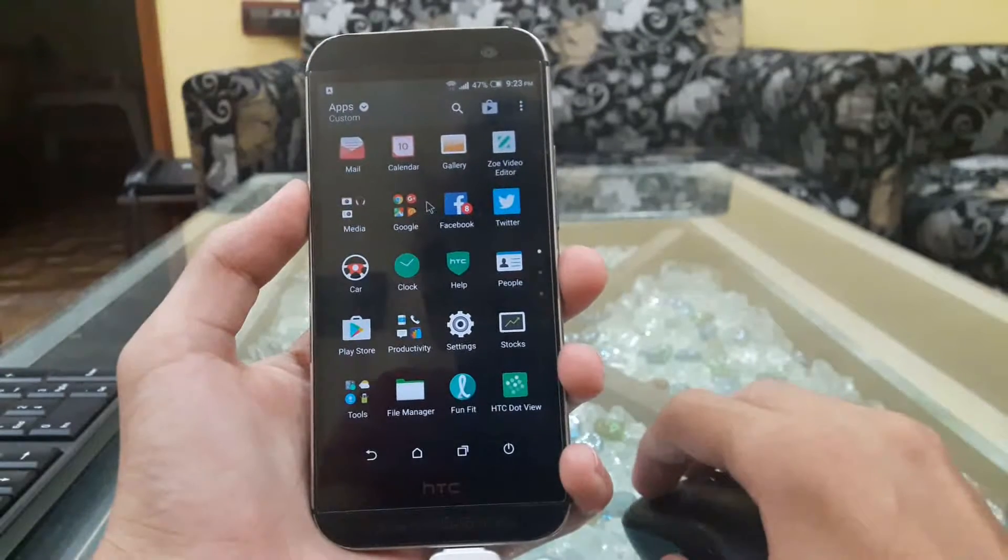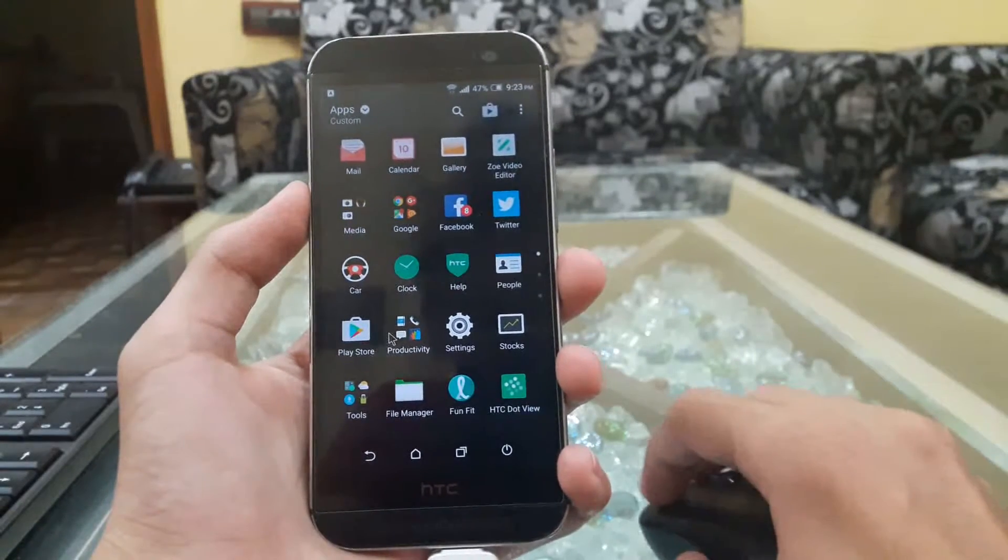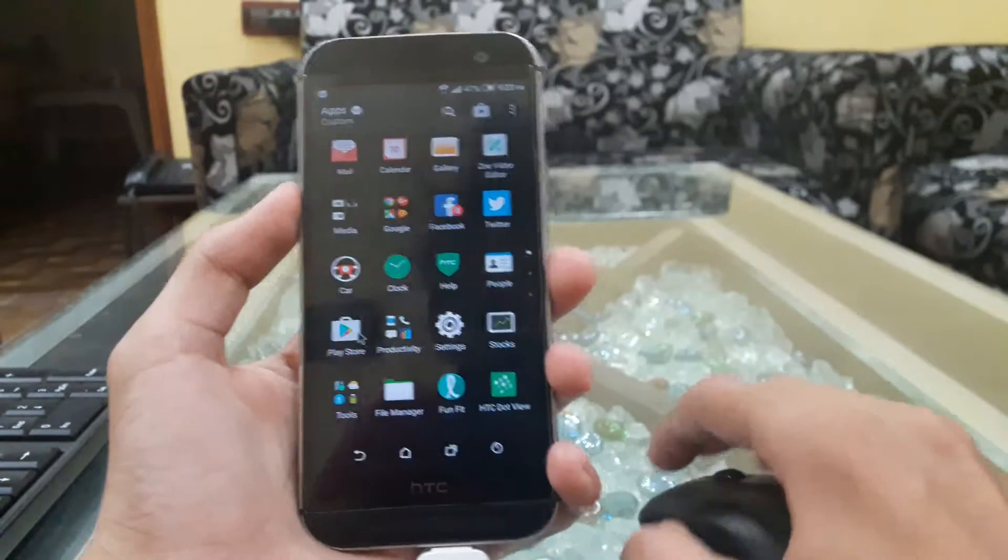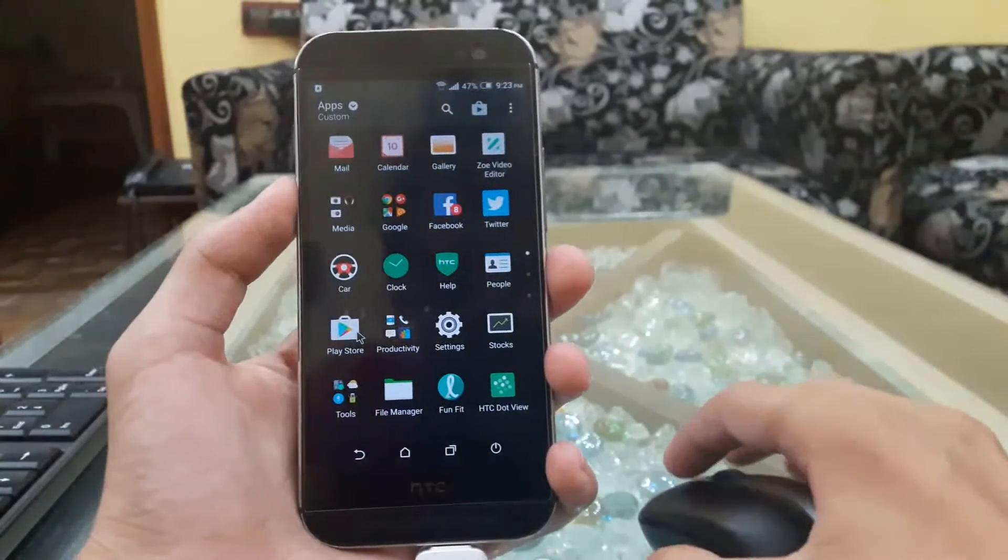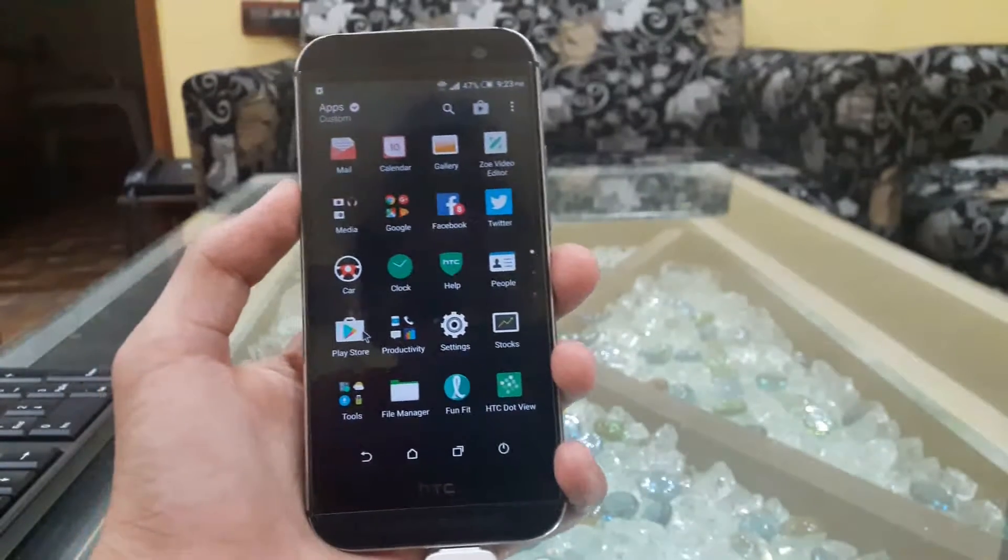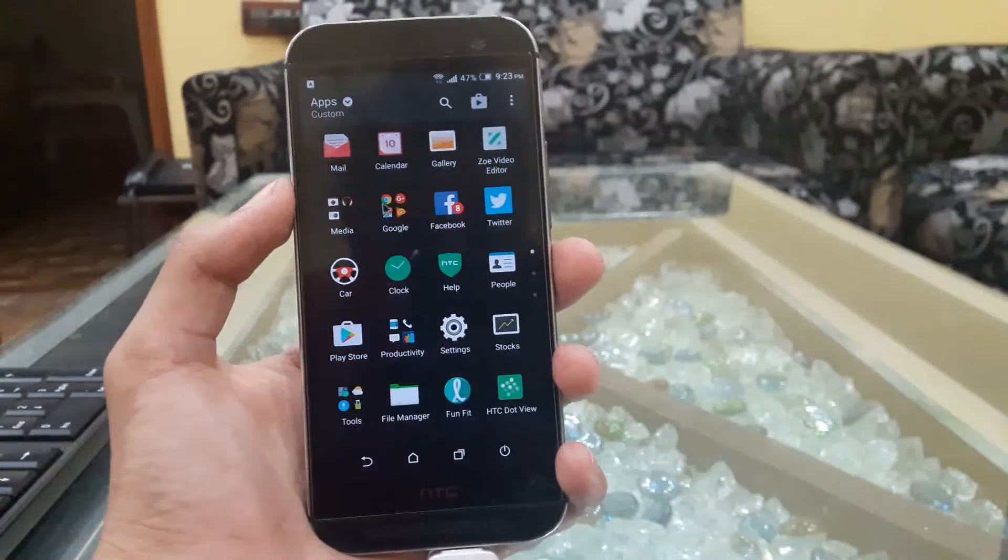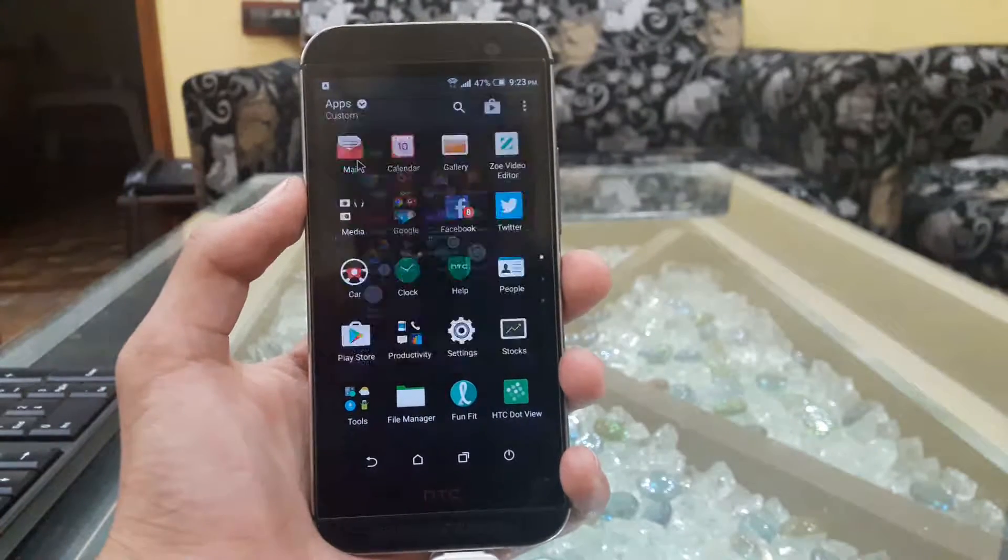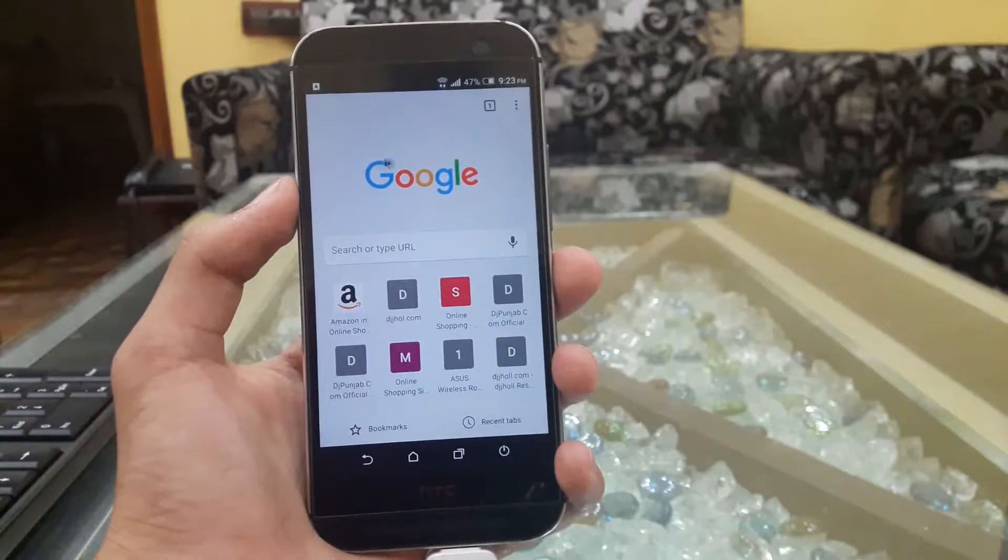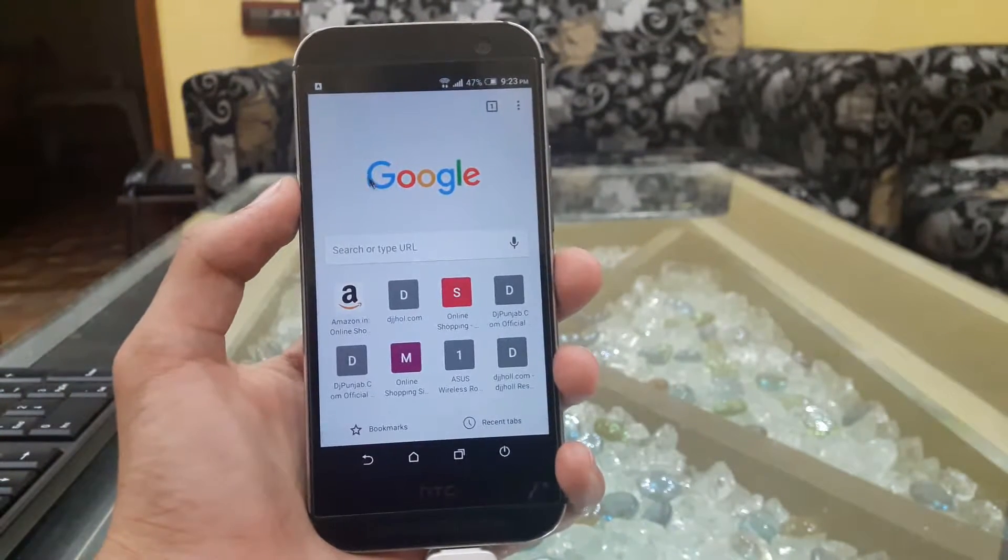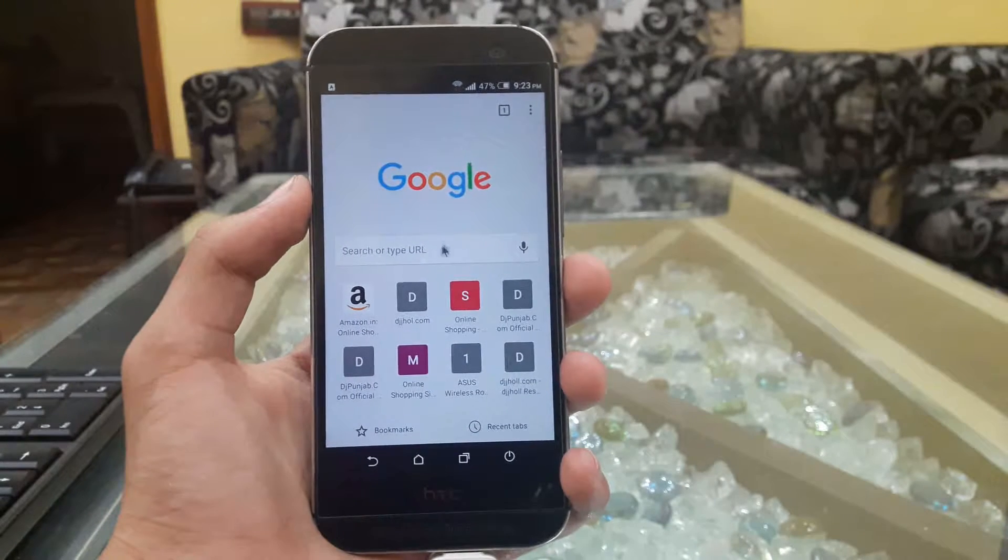And here we are able to get a mouse pointer, just like we find in Windows or Mac PC. Let's go ahead and open an application - let's take it as Google Chrome. It's really fast and very fluent, just like we are using in Windows.